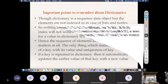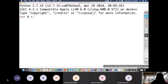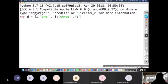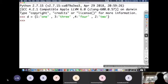Let us verify these points with an example. Let me create a dictionary d: {1: 'one', 3: 'three', 4: 'four', 2: 'two'}. Now if I write d[i], it will not give you the whole element — it will only give you the value at that particular key index. Let us see what it gives.